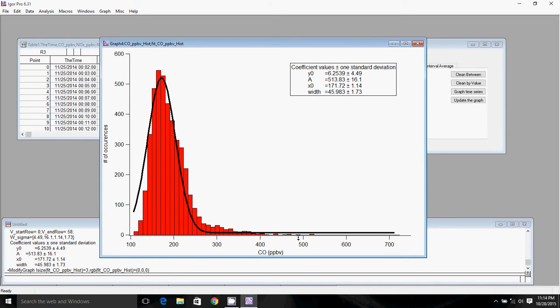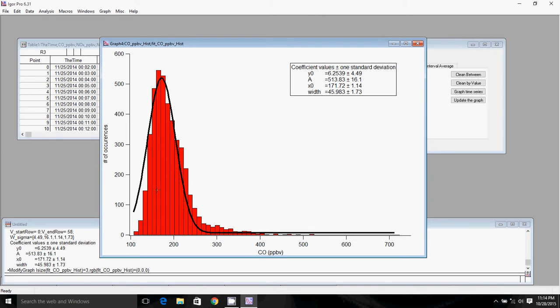You've got a bit of a tail off to the right. It's pretty typical of air quality measurements that you have a tail where you've got more high measurements and the lower measurements concentrated together. That's how you make a histogram.